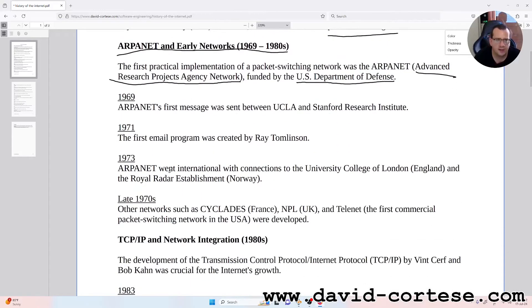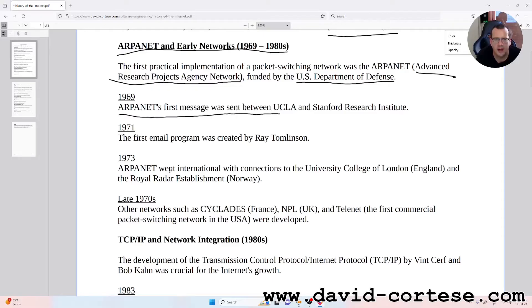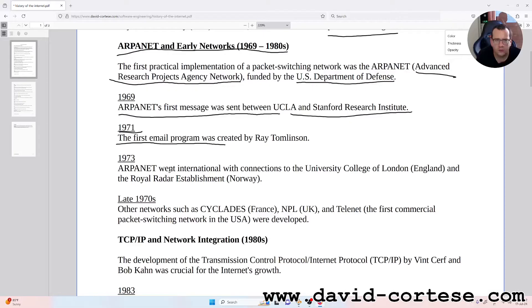1969: ARPANET's first message was sent between UCLA and Stanford Research Institute. 1971: The first email program was created by Ray Tomlinson.